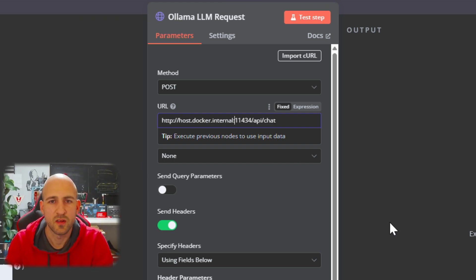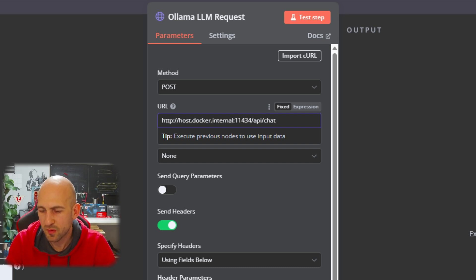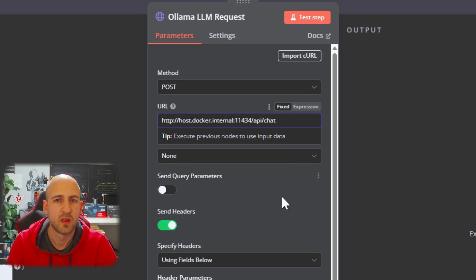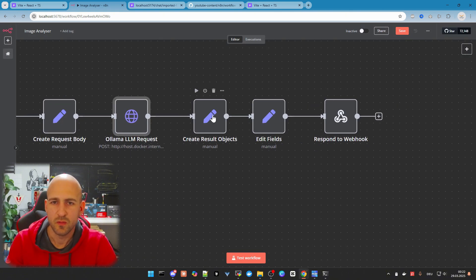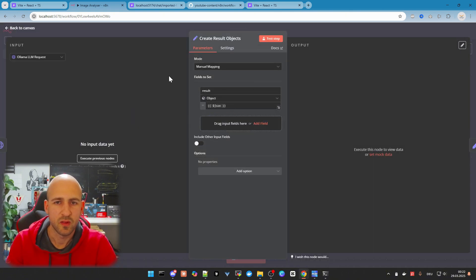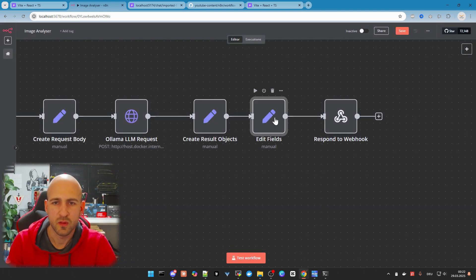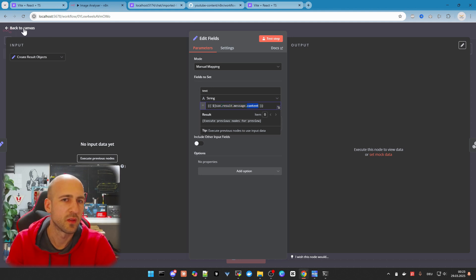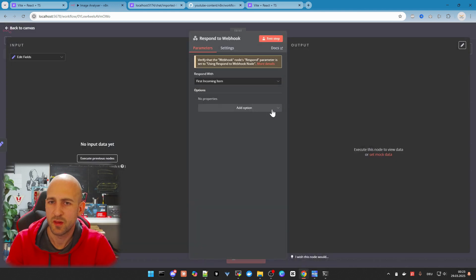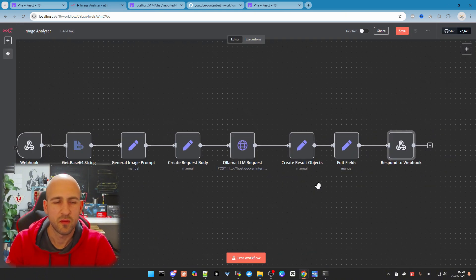I have a locally installed Ollama, as you can see in my task tray. I want to use this because my AMD GPU does not work within the Ollama container. Then we create a result object — just a manual mapping, nothing to do. Then 'Edit Fields' — also nothing to do — we just get the content out of it and pass it to the webhook, which is the response back to our front-end application. That's everything here.